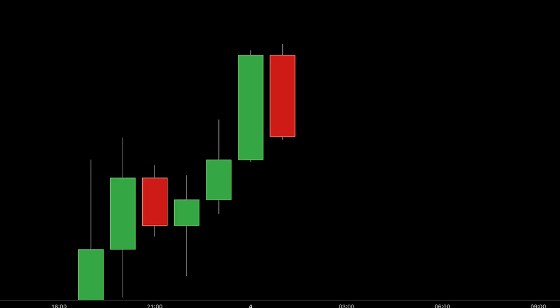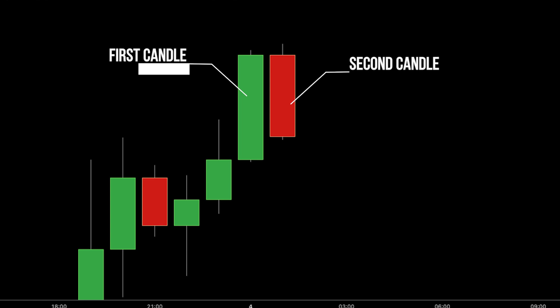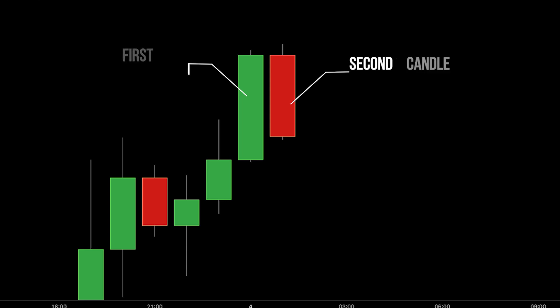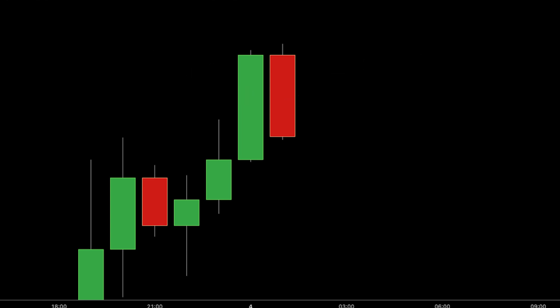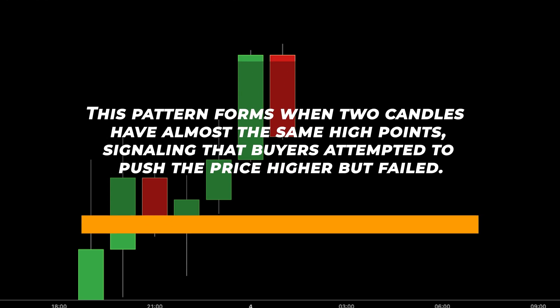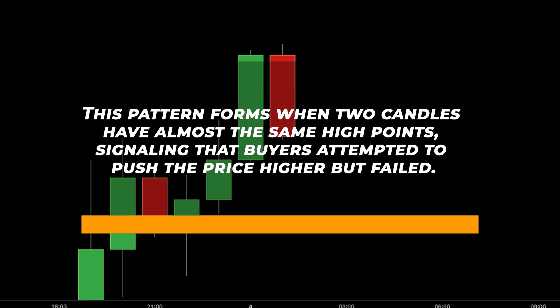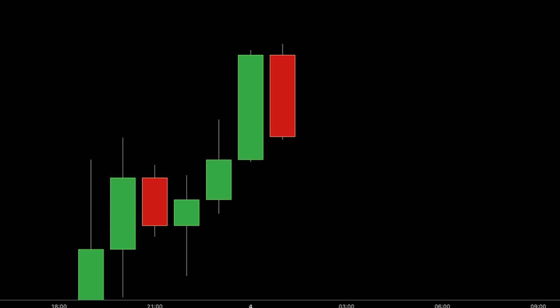The tweezer top is like a warning sign seen at the peak of a mountain. Similar to the tweezer bottom but appearing at the top of an uptrend, this pattern forms when two candles have almost the same high points, signalling that buyers attempted to push the price higher but failed. It hints at a possible reversal from an upward trend to a downward one, indicating a struggle between buyers and sellers at the peak, possibly leading to a price decline.